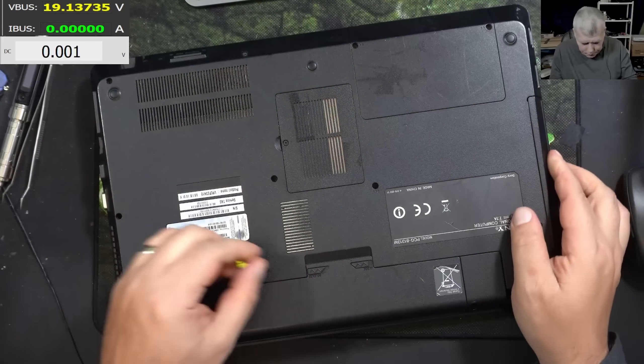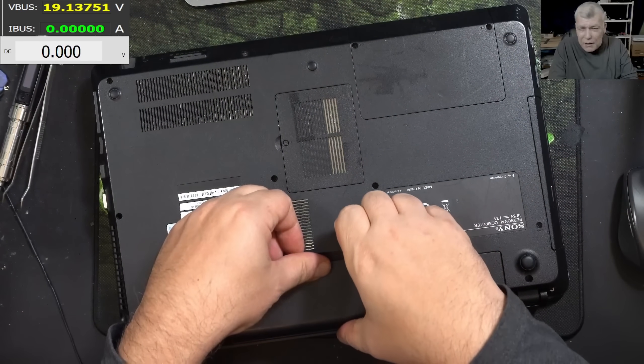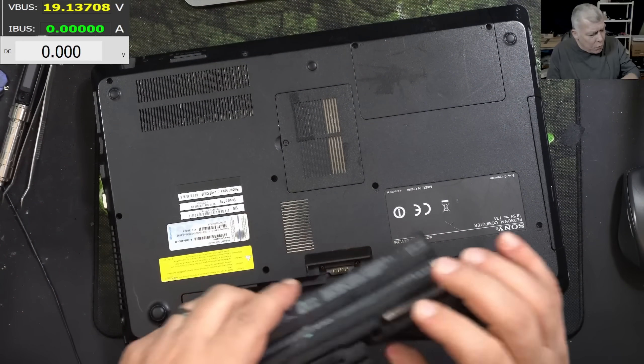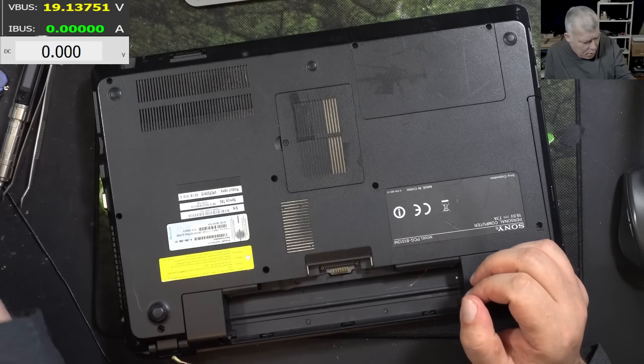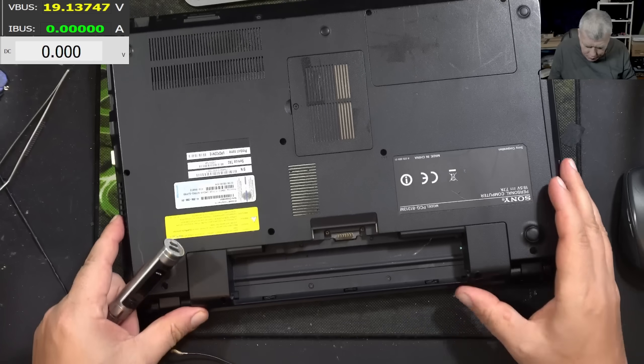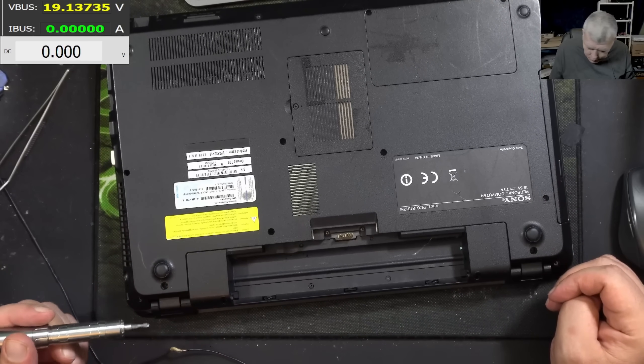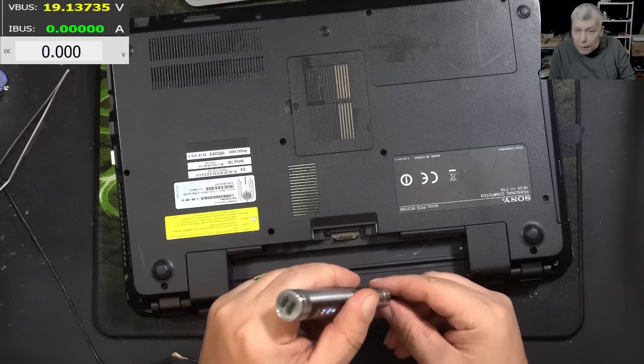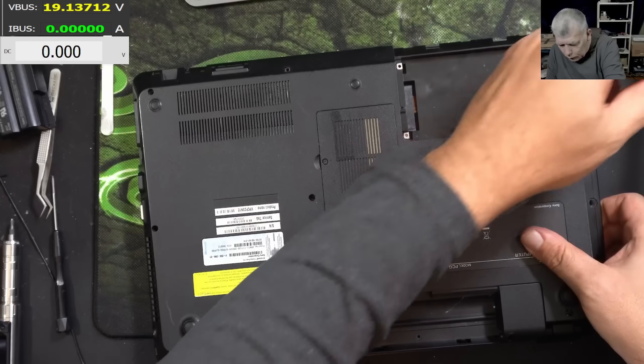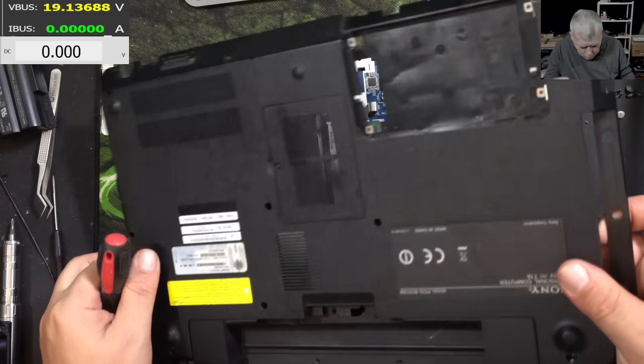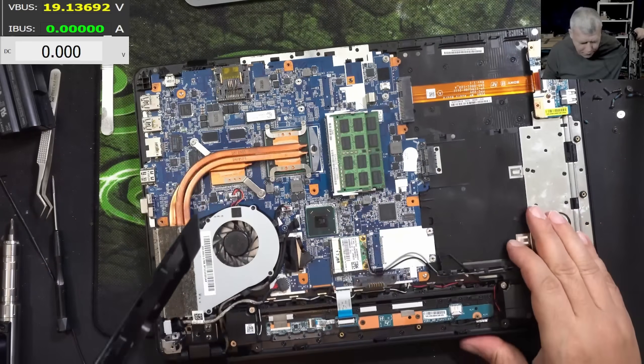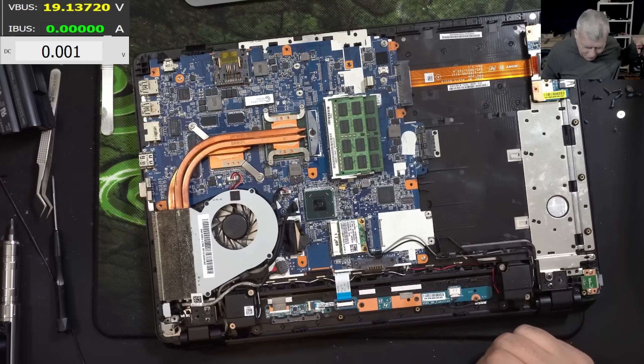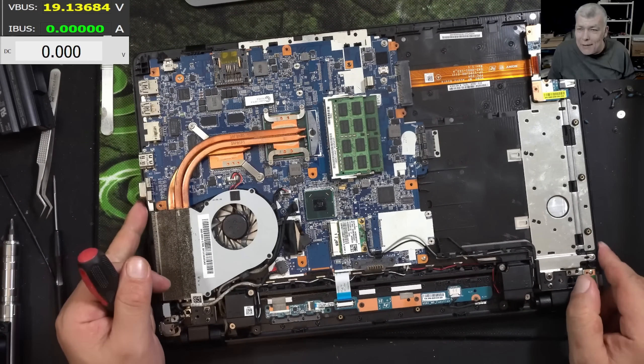Maybe we can help. I mean these things happen you know, it doesn't matter how good you are. Sometimes things go sideways. Let me open the laptop quickly. And the laptop is open. Yeah that's a proper nice motherboard, classic one.